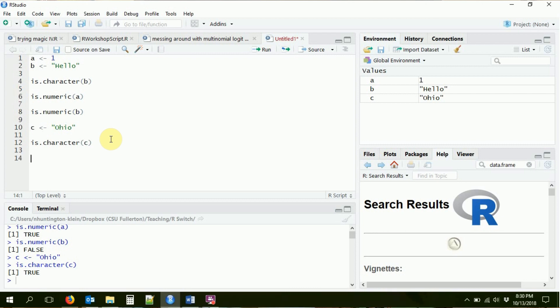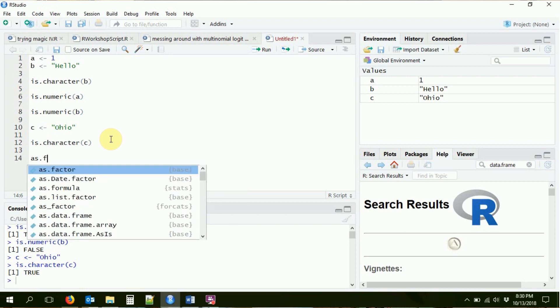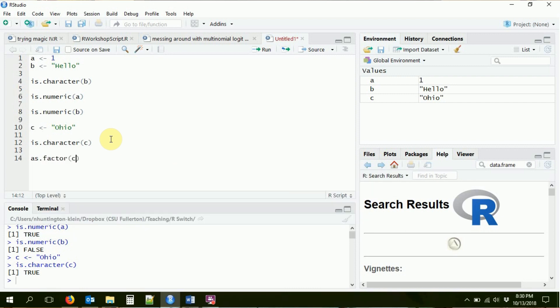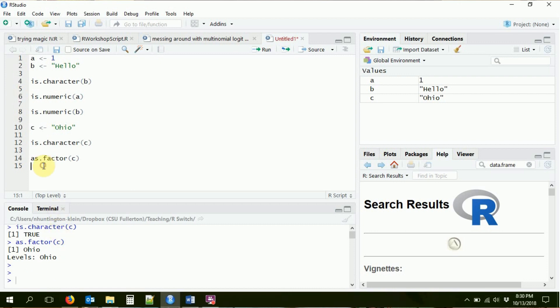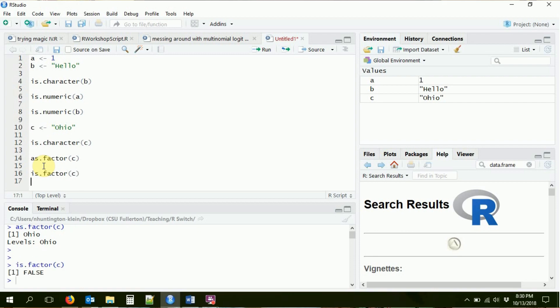What we can do is use as.factor() - the "as" tells it to treat this as a factor. If I do that, it's going to say here are the levels: the level is Ohio. I haven't told it about the other states yet, just Ohio, but it's giving me the levels of this variable. So now let's run is.factor(C) to check if it's a factor.